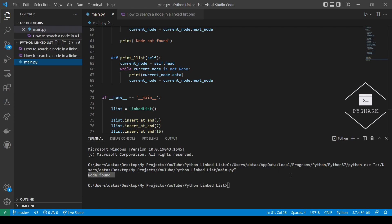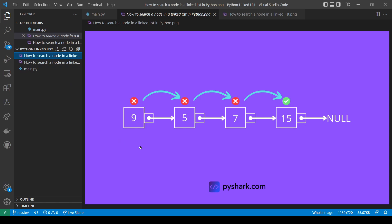Let's take a look at the actual steps in this example. Here we have our linked list and we start at the head node with a value of 9 and check if it's equal to 15 — it's not. We move to the next node with a value of 5, not equal to 15. We move to the next node with a value of 7, not equal to 15. And then we move to the last node where the value is 15 and the data we're looking for is 15, so we print 'node found'.